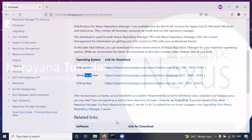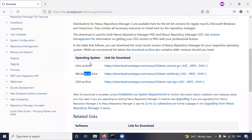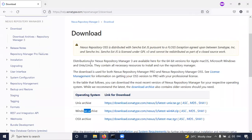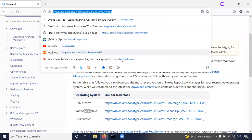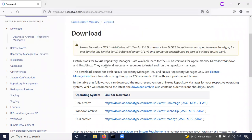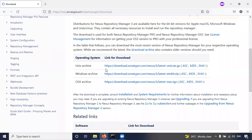So here there is a website help.sonatype.com/repomanager/download. Here we have a Windows archive, so we are going to do the installation in Windows system.